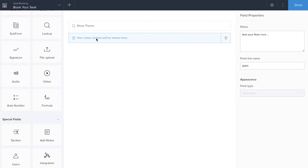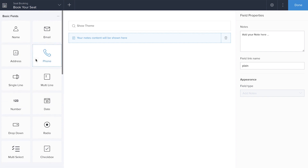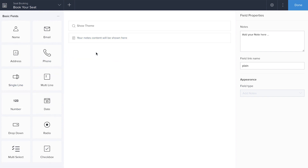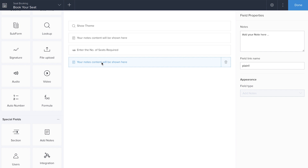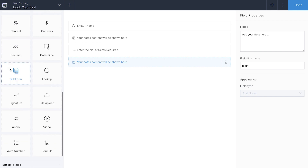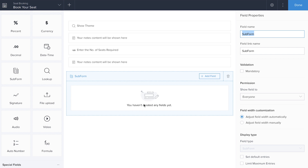I'll add a note field here. When my customer clicks the show theme option, they need to see the information available for that particular show — I'm going to write a workflow for that later. Next, a number field where the customer needs to enter the total number of seats required. I'll also add another note field for when the customer enters more seats than are available. Now it's time to collect customer information, so I'm going to add a sub-form — a form inside a form — called 'Booking Details'.